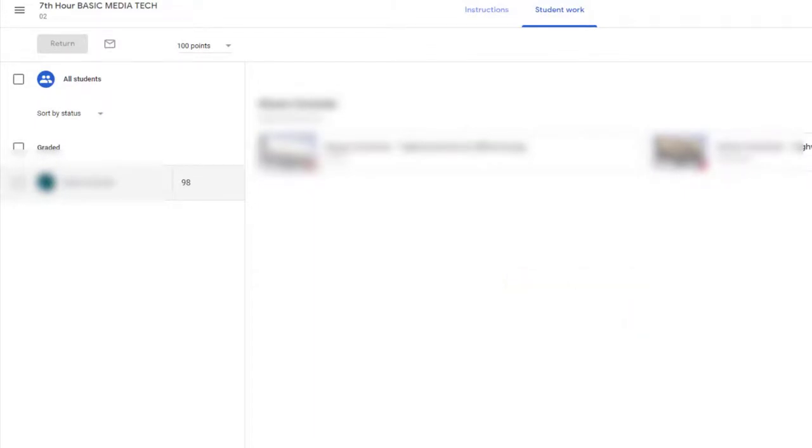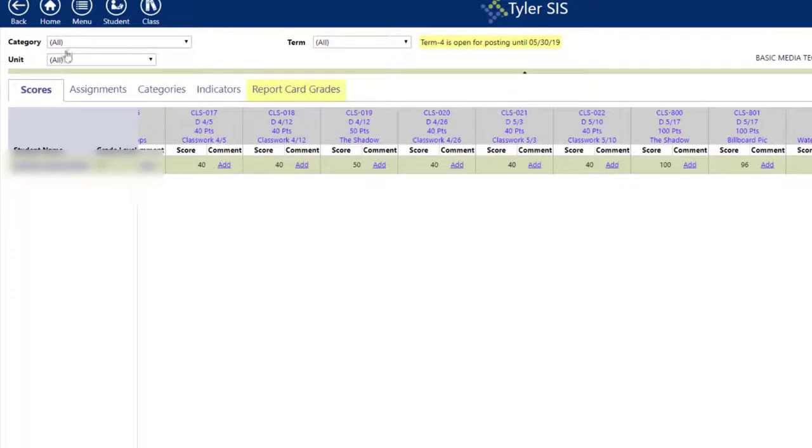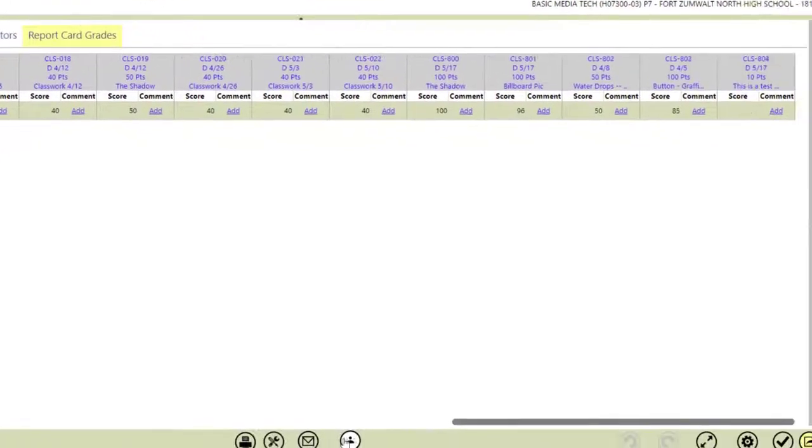And when I go back to Sys, if I try and update that, so that's this assignment right here, the 96. If I choose that,